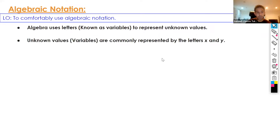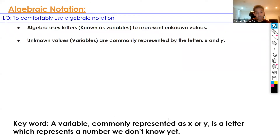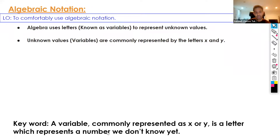Now a couple of key words that we need to understand. Algebra uses letters to represent unknown values. These letters are known as variables. Variables are commonly represented as x and y — that's the convention. We could use any letter to represent a variable, but usually in algebra we use x and y. It's a letter which represents a number we don't know yet.